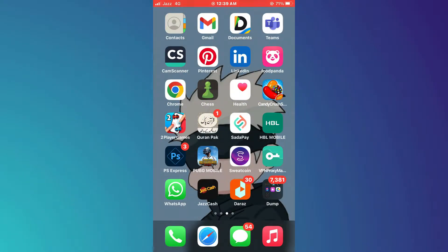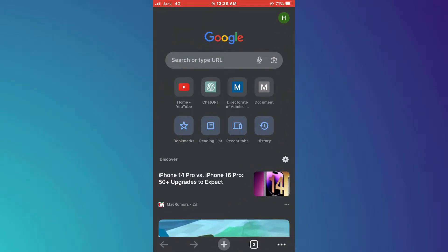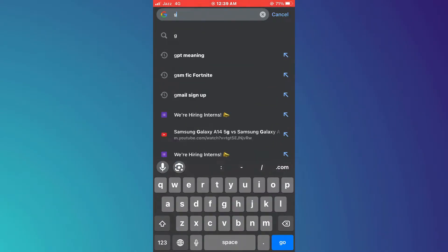First of all, open the Chrome browser on your mobile device and search for Google Family Link.